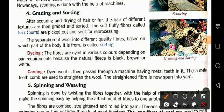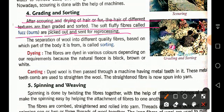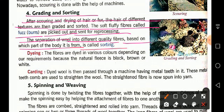After scouring and drying, the fibers of different textures are graded and sorted. The soft, fluffy fibers are picked out and sent for reprocessing. The separation of wool into different quality fibers based on which part of the body it comes from is called sorting. Wool is divided into groups by quality, color — brown, white, cream — and texture.